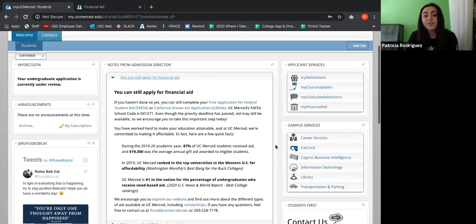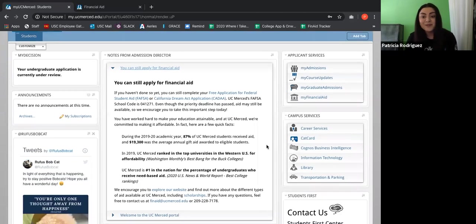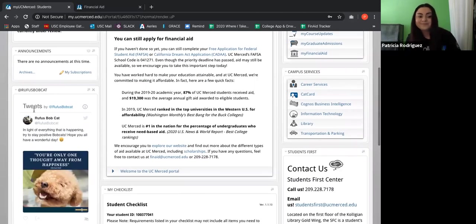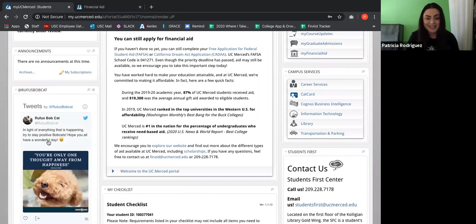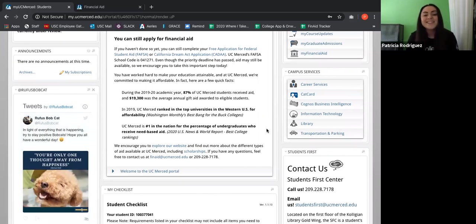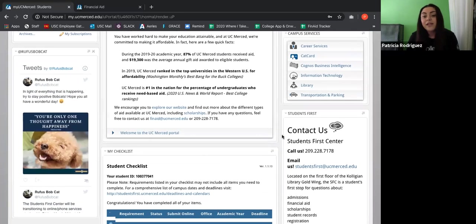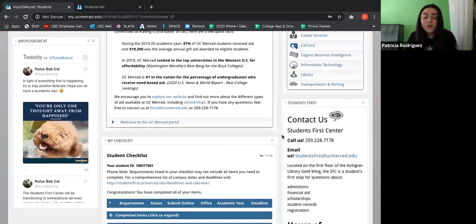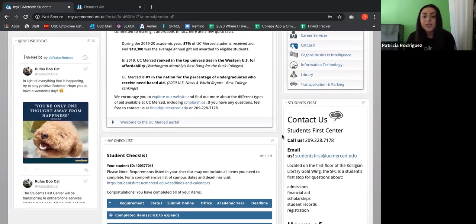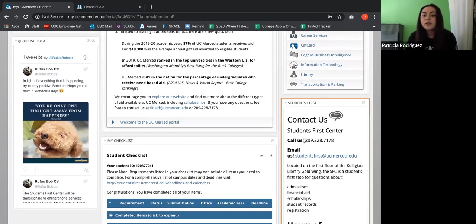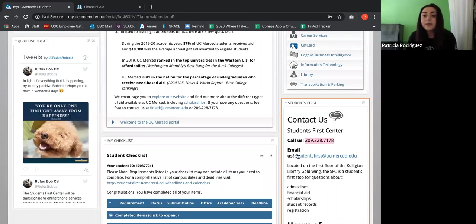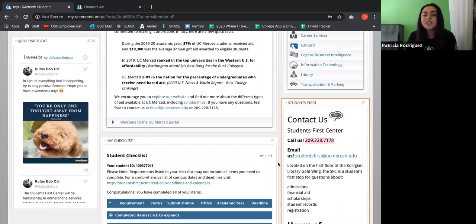Also, if you want to stay updated with UC Merced's Twitter, they have it to the left of the screen as well. And there's a very cute puppy right here. And if you ever have any questions for UC Merced regarding your admission, regarding financial aid, this is the phone number you want to be calling, what I'm highlighting to the right of the screen. Or if you want to email them, you can also email them to this email right here, studentsfirst at ucmerced.edu.